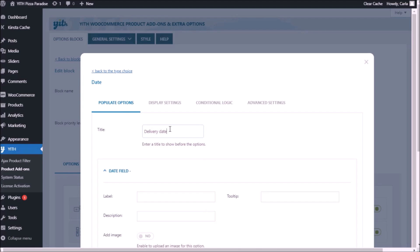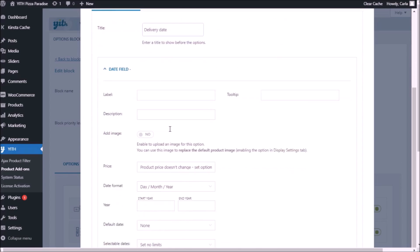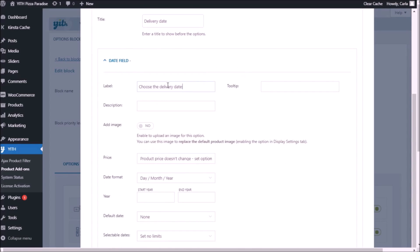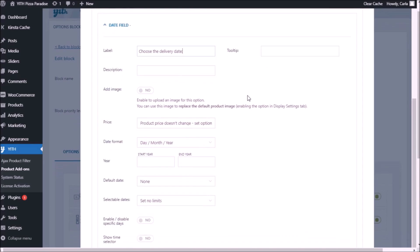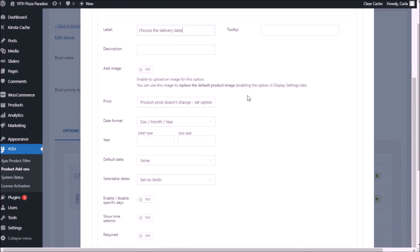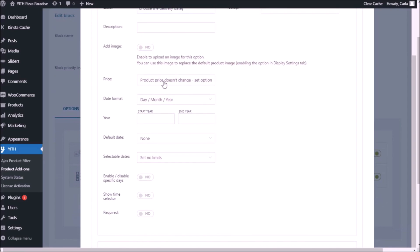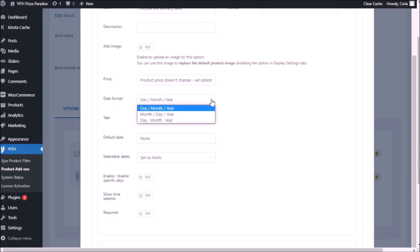We're going to add a label: "choose the delivery date." Let's scroll down — no tooltip, no description necessary, no image. I'm not going to change the price when they select the time and the date. The first option is date format — if we expand here we see that we have different formats.